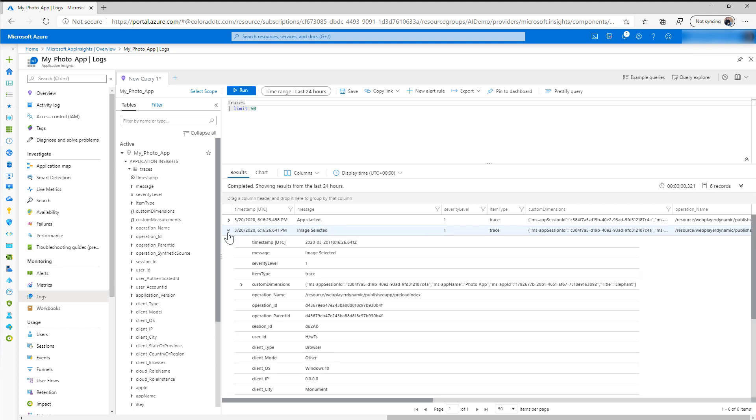And we can see our data that we log. So remember we logged what image was selected, so we can see that the title of this one that was selected was Elephant.